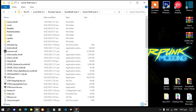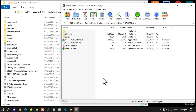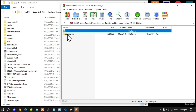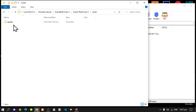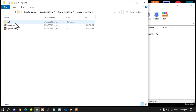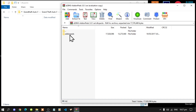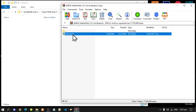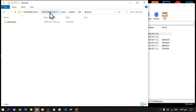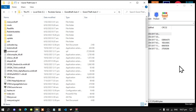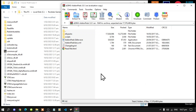Next, open up your addon peds extract folder. Go down to your dlcpacks folder and open it. Now navigate in your game folder: go to mods, then update, then x64, then dlcpacks. Simply select the addon peds folder inside your extract folder and drag it inside your dlcpacks folder, then go back to your main folder.